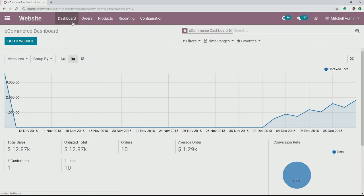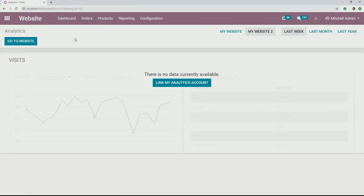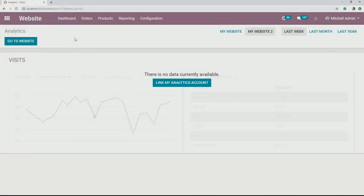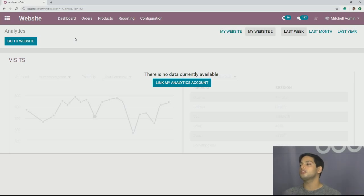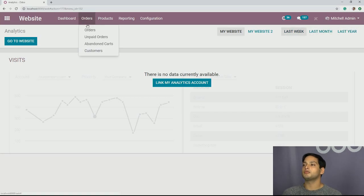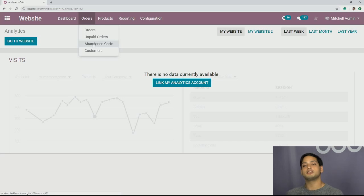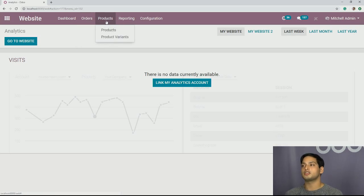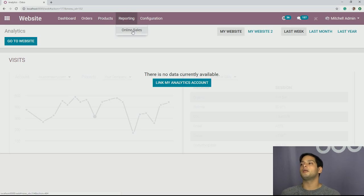Just to further acquaint ourselves with the dashboard, we're going to see right here that we have Google Analytics. Google Analytics would connect to this and we could see what the foot traffic is, from where, and so on. You can see this on both websites and also by a time frame. You can also see different options for your orders, your unpaid orders, your abandoned cart — that's usually when people leave something without finishing the purchase. It's very good to keep track of that and perhaps send some directed marketing to finish that transaction. You can also see your products, product variants, and your reporting.